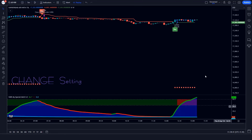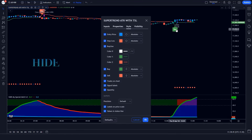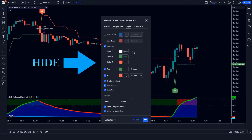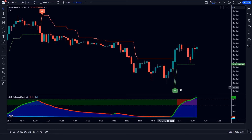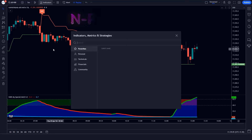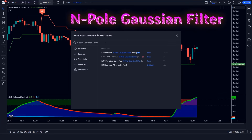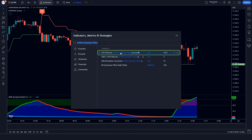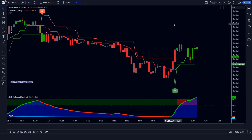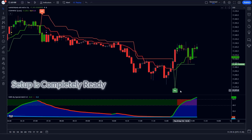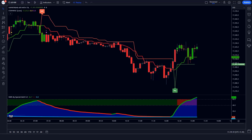Let's modify the settings of the indicator — we have to hide the sum arrow options. After that we apply another indicator on the chart. We search the STD Filtered Andean Pull Gaussian Filter in the search box of TradingView and click on that option. You can see that now our trading setup is completely ready.